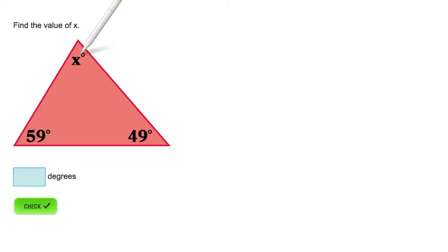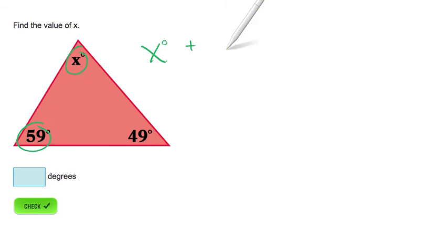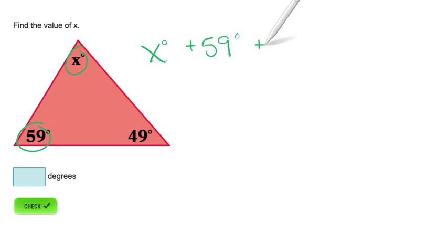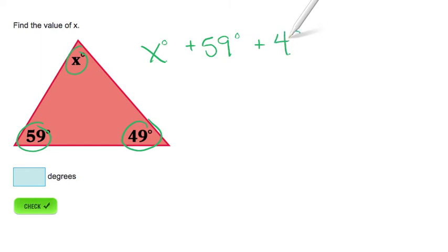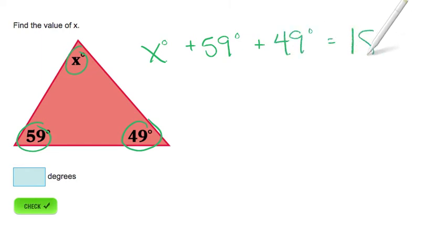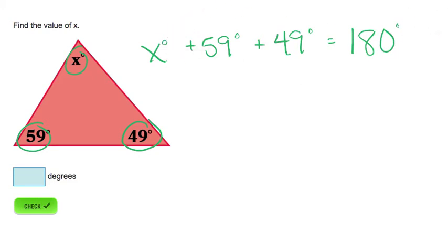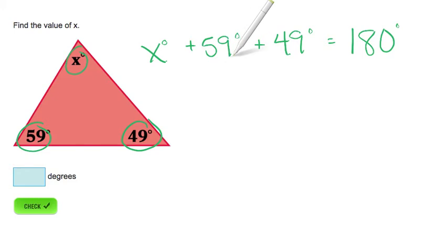We know that x plus 59 degrees plus 49 degrees equals 180 degrees. Now, in order to separate x in this equation, we need to start by subtracting 59 degrees and 49 degrees from 180 degrees.